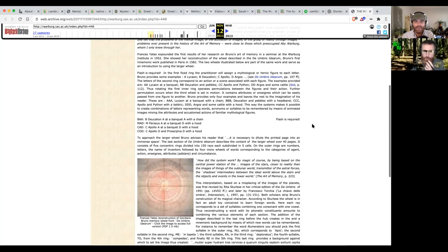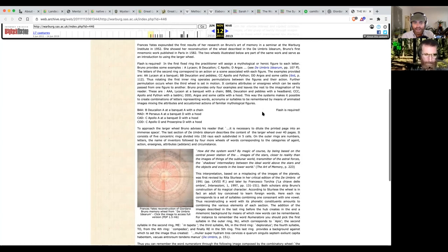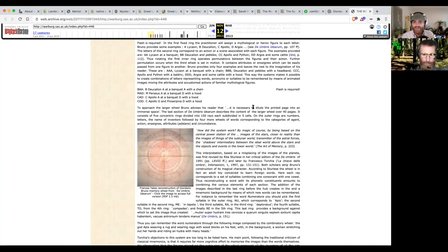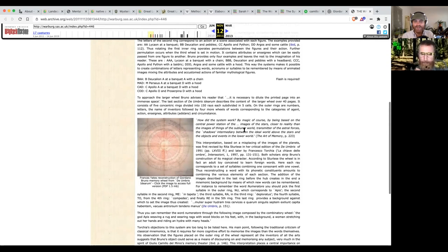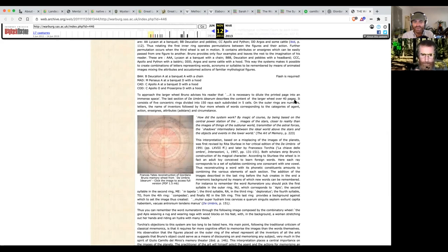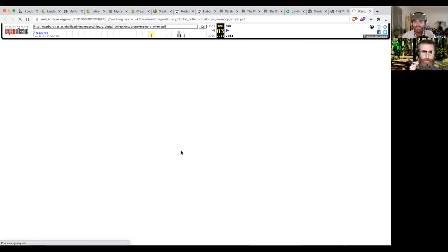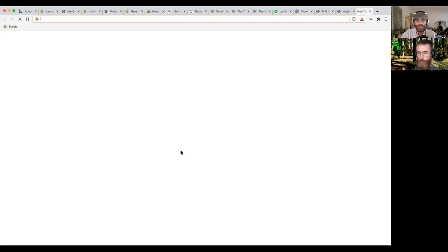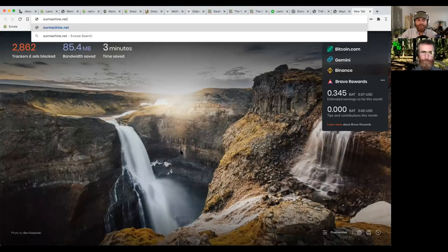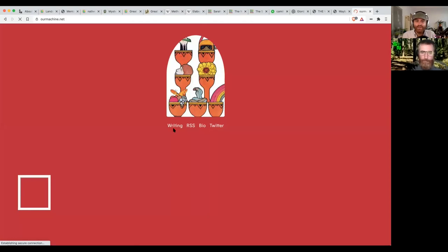To approach the larger wheel, Bruno advises the reader it is necessary to dilute the printed page into an immense space. Make it vast. The last section describes the content of a larger wheel over 40 pages, consisting of five concentric rings divided in 150 rays.